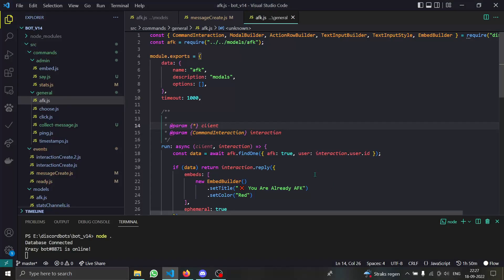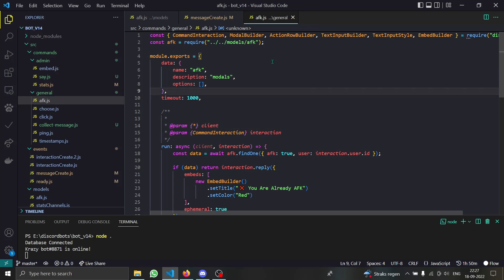Hello everybody, in today's video I will teach you how you are supposed to create an AFK system. Guess what, with our new cool thing called modals. So let's get started.